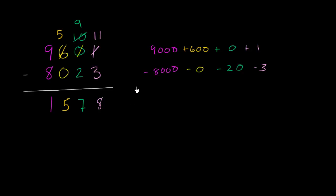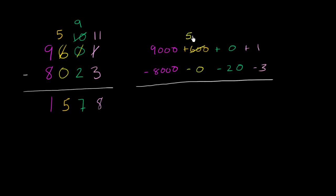So the same exact thing. We said, hey, we can't subtract the 3 from the 1 or the 20 from the 0. We have a lot of value right over here in the 600. So why don't we take 100 from that, so this becomes 500. And we give that 100 to the tens place. So this becomes 100.